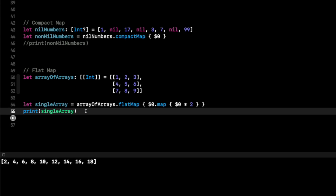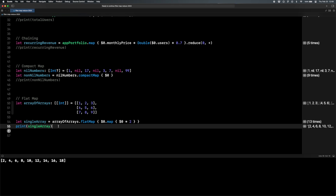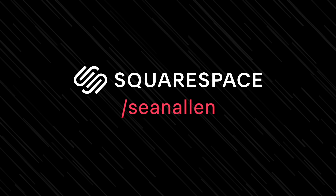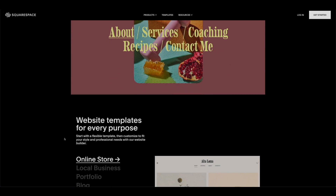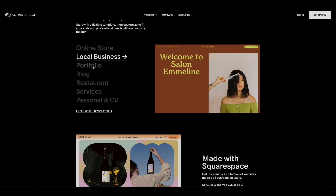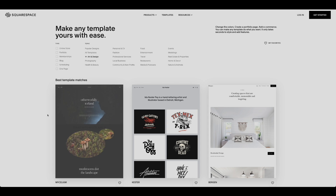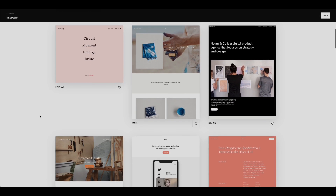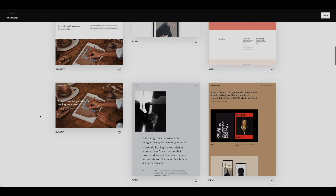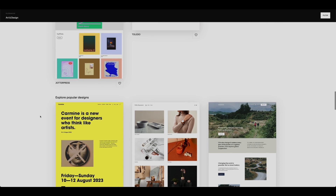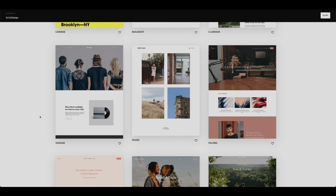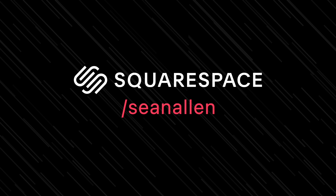If you're preparing for an interview and learning about these higher order functions, a great way to stand out is to have a developer portfolio or developer website. That brings me to today's sponsor, Squarespace — an all-in-one platform to help you get that iOS developer portfolio, blog, or personal website up and running quickly. Go to squarespace.com slash Sean Allen to get 10% off your first purchase of a website or domain.